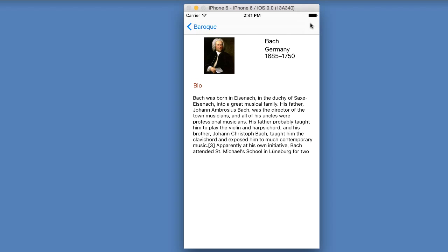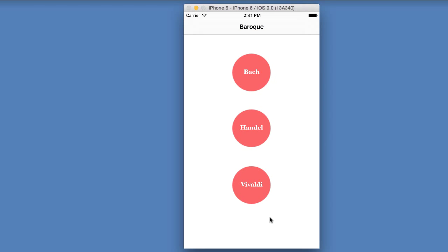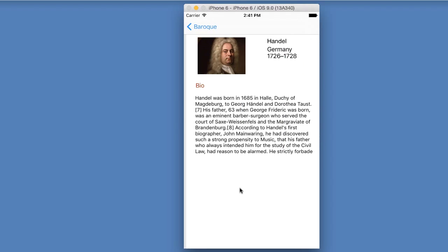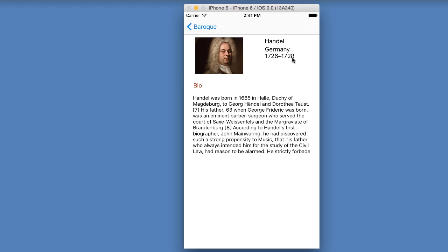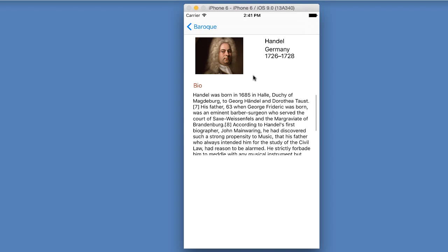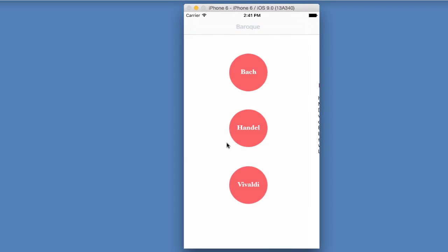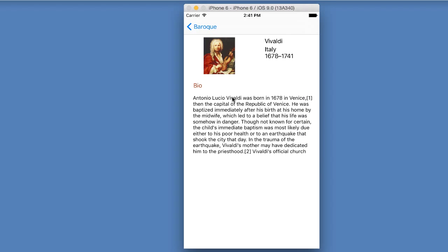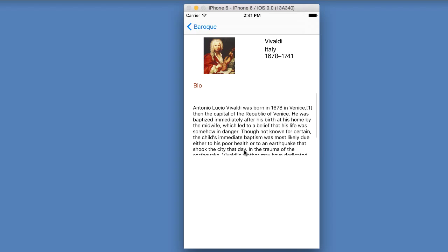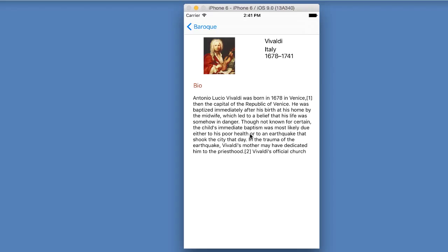Notice also we have a nav bar which when you click back it takes you back to the main menu. We can do the same with Handel — his picture, his information, his bio, and go back. And Vivaldi, same deal. So this is the application we are going to be building. We are going to be incorporating a lot of things we have learned and also learning something new. Let's go ahead and start building the app.